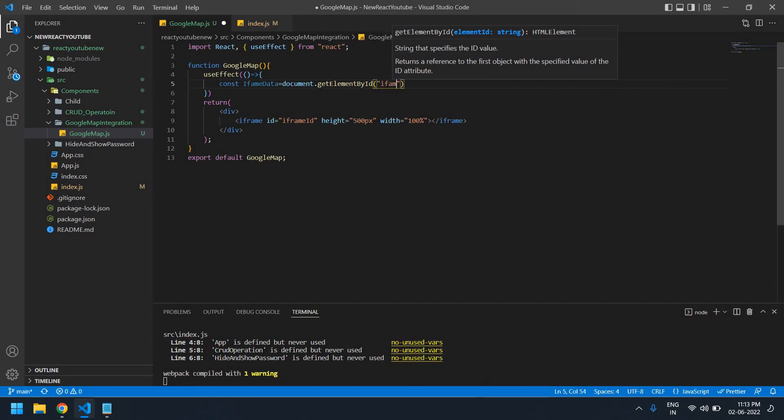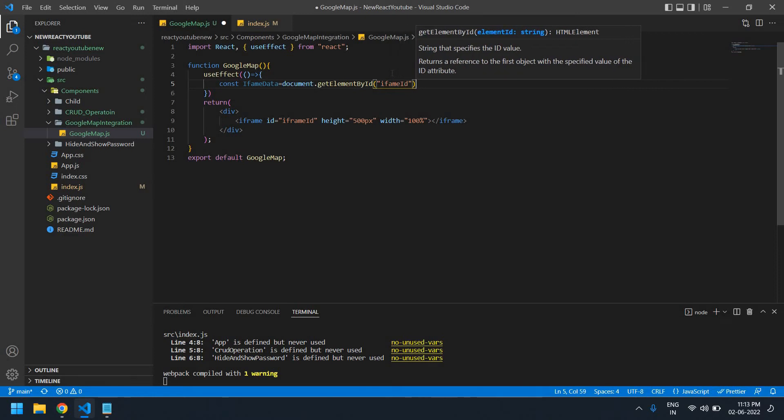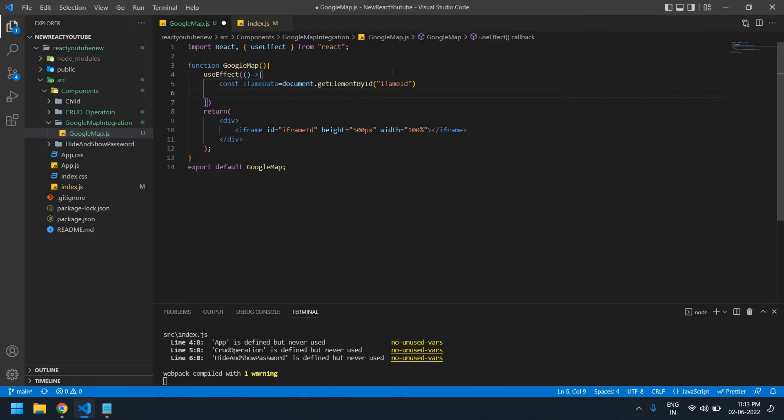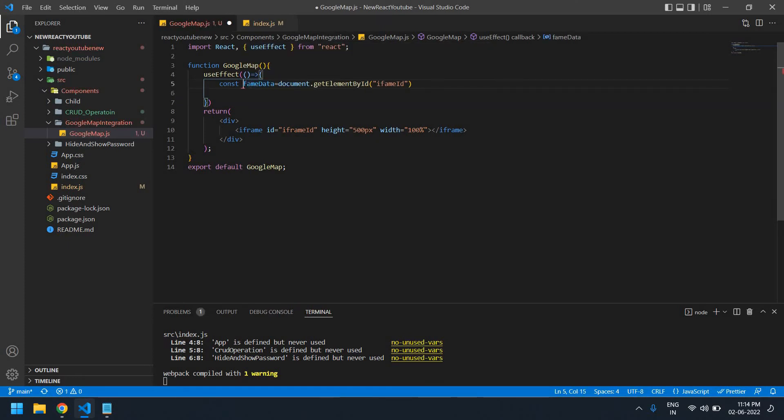Here I'm going to set the iframeData.src equal to a template literal, and I'm going to paste that URL here.